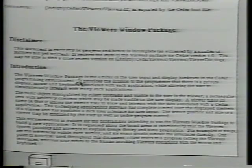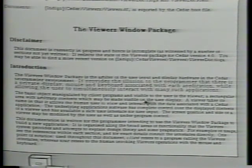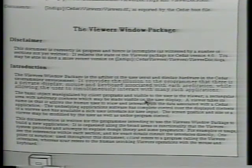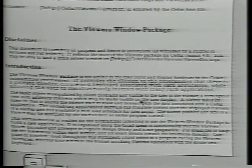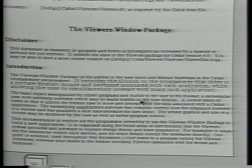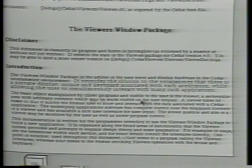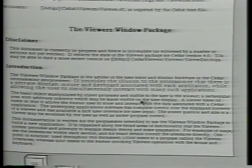I want to emphasize this sentence of the document to draw it to your attention. It says: the viewer package provides the illusion to the programmer that there is a private display, mouse, and keyboard associated with each application, while allowing the user to simultaneously interact with many such applications. This is an important point.